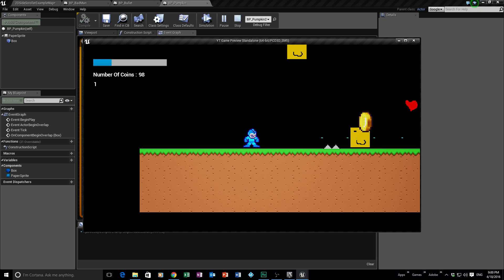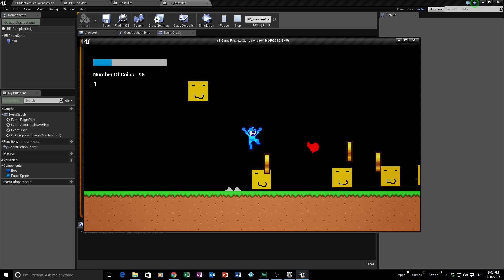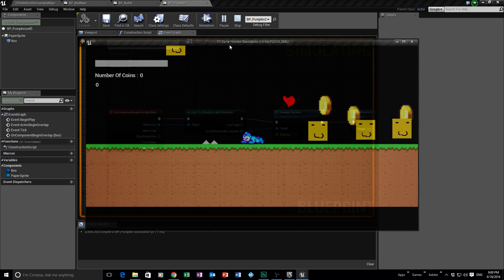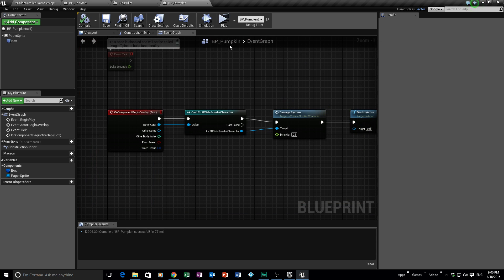Now if I kill the bad man and then shoot, the bullet will pass through all those pumpkins without doing any damage to me. But if I jump into a pumpkin, that will still kill me — as we set up the game to do.